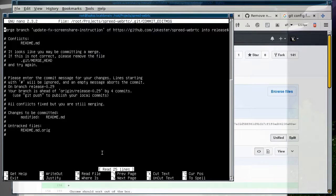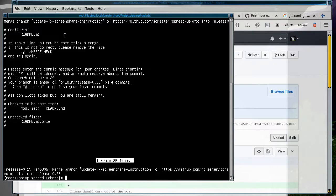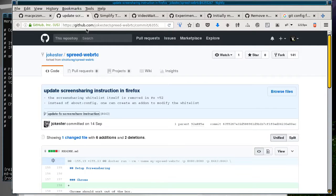We've just merged in branch 'update fix screen share instruction'. I'll leave the spelling mistake in. Just do Ctrl+O, Ctrl+X — and basically that one's been merged. So we go on to the next one. I think this one's a bit more major so let's see what happens.